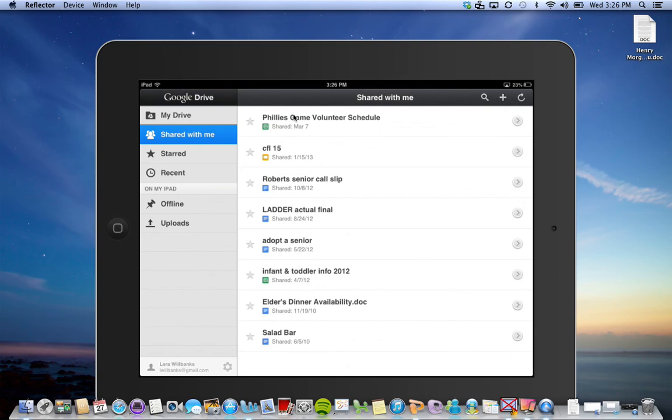Next I'm going to demonstrate how to actually do some work with Google Drive.